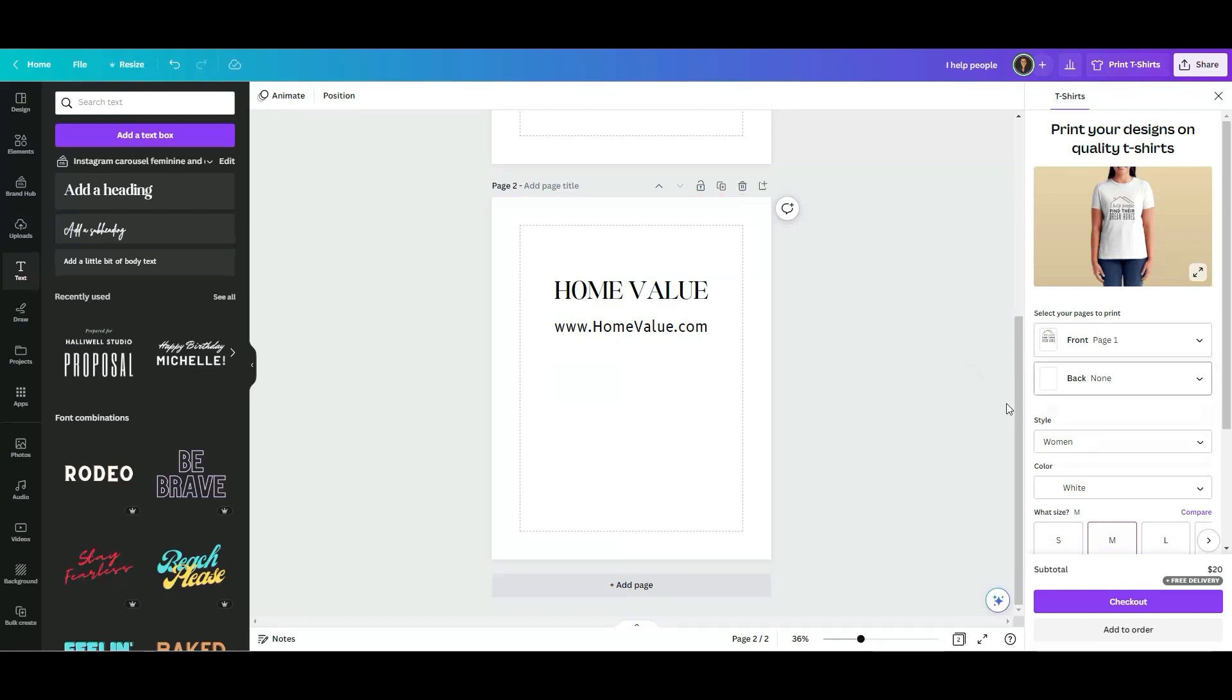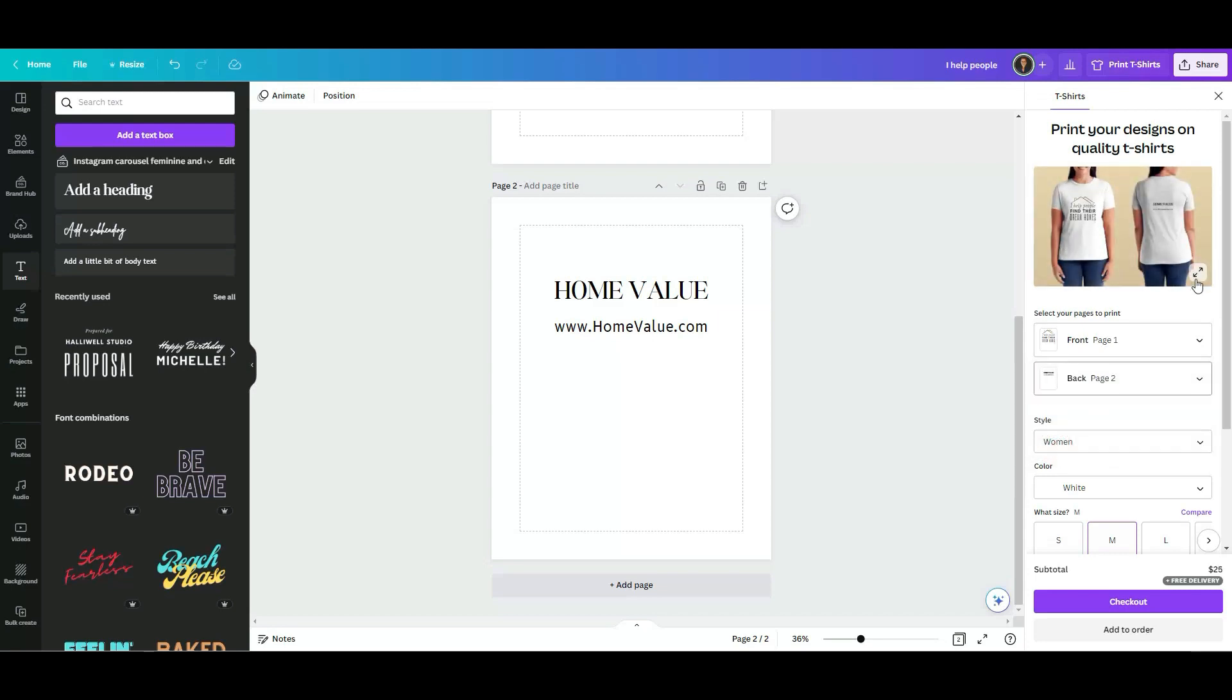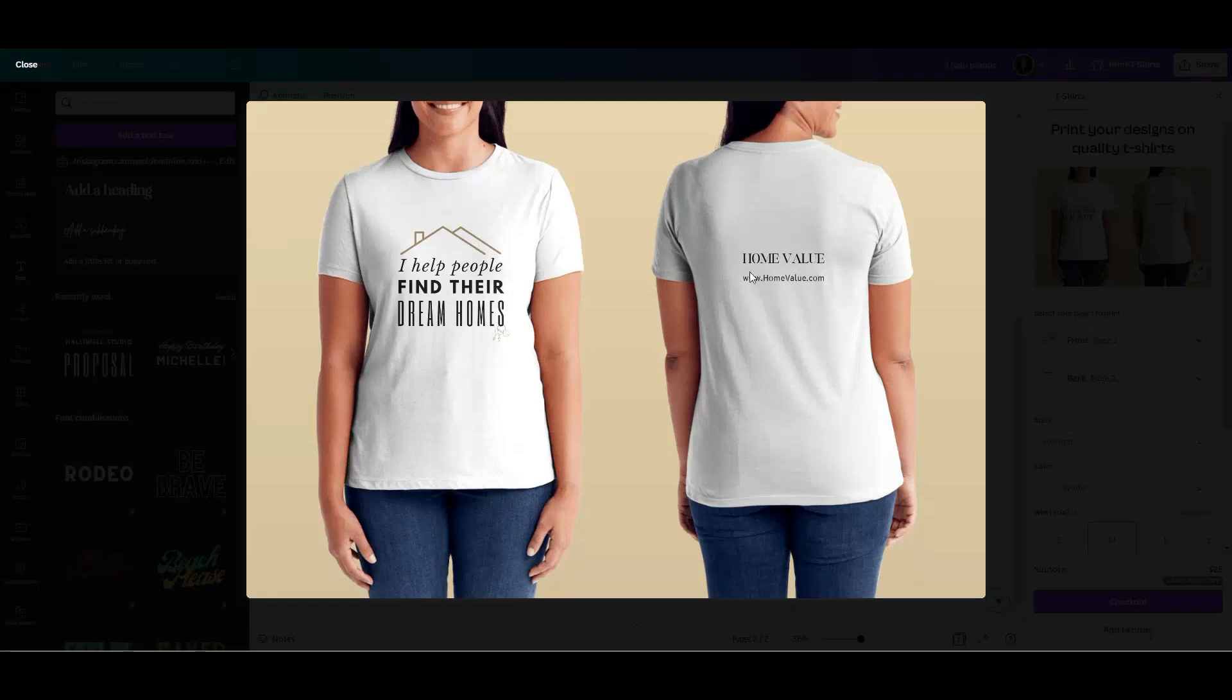So as you can see, I'm going to click on back. So page two, and now you can see home value. So you can see, at least you get an idea how big it is, how small it is, and go from there. So we're going to click on close.